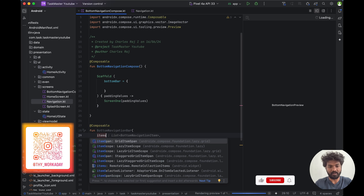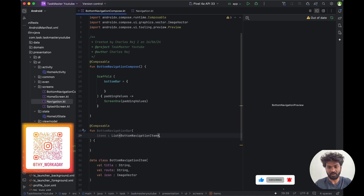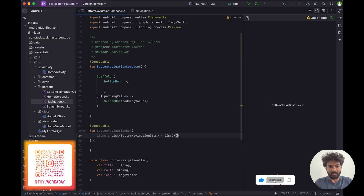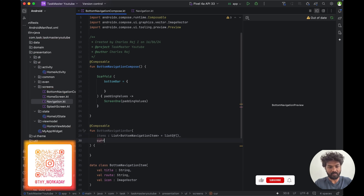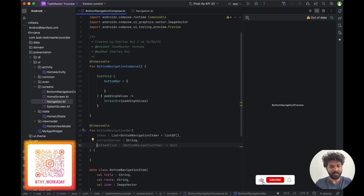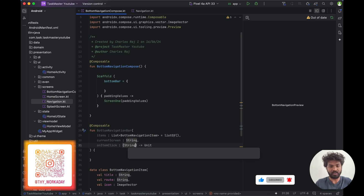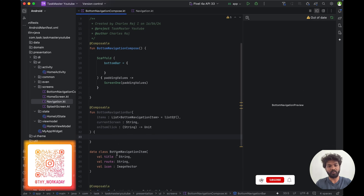We are going to pass items — a navigation item list of BottomNavigationItem — then current screen which is a string representing the current screen route, and then on item click which is a string. Inside this we are going to build a loop for creating the navigation bar.